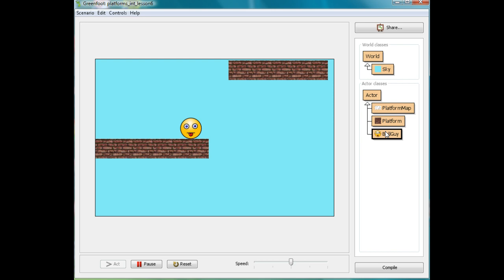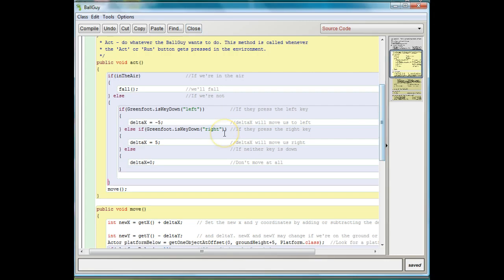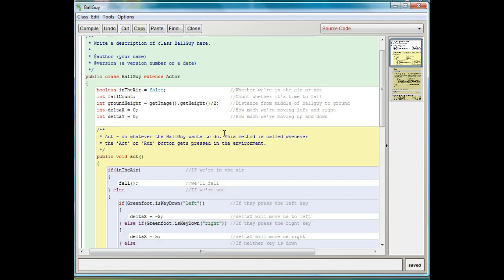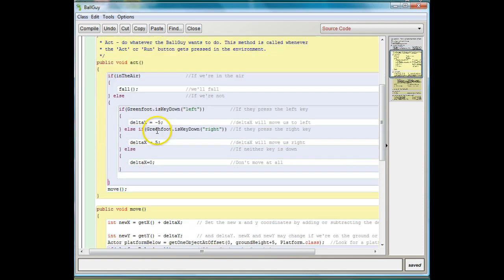Now what we're going to do is make our ball guy jump. I'm going to open up his code window. Making him jump is pretty easy. All we need to do is increase his upward speed. His delta y is the up and down speed. When it's negative, he's falling. We just need to give him some upward speed when it's time to jump.